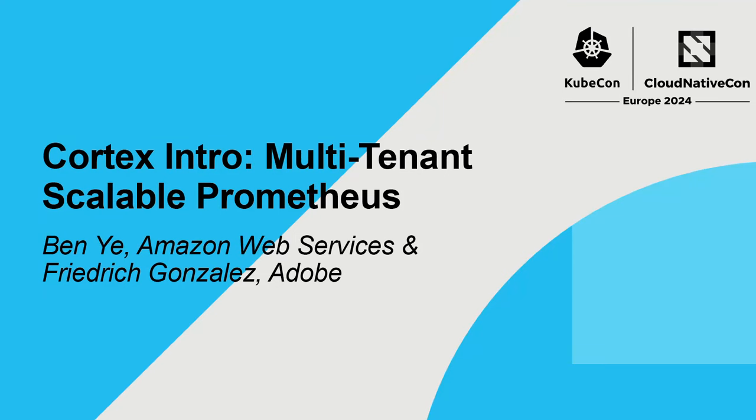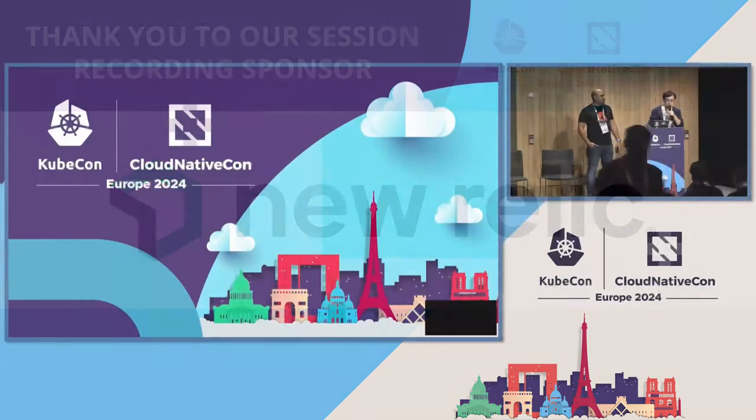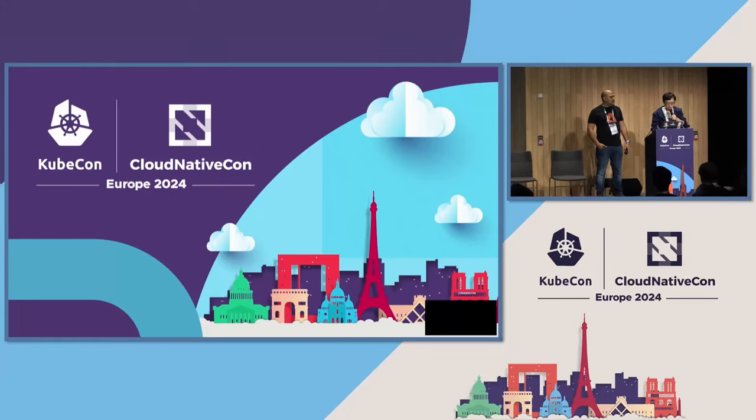Hello, everyone. So welcome to our session. I hope everyone is having a great KubeCon so far. So yeah, let's get started.